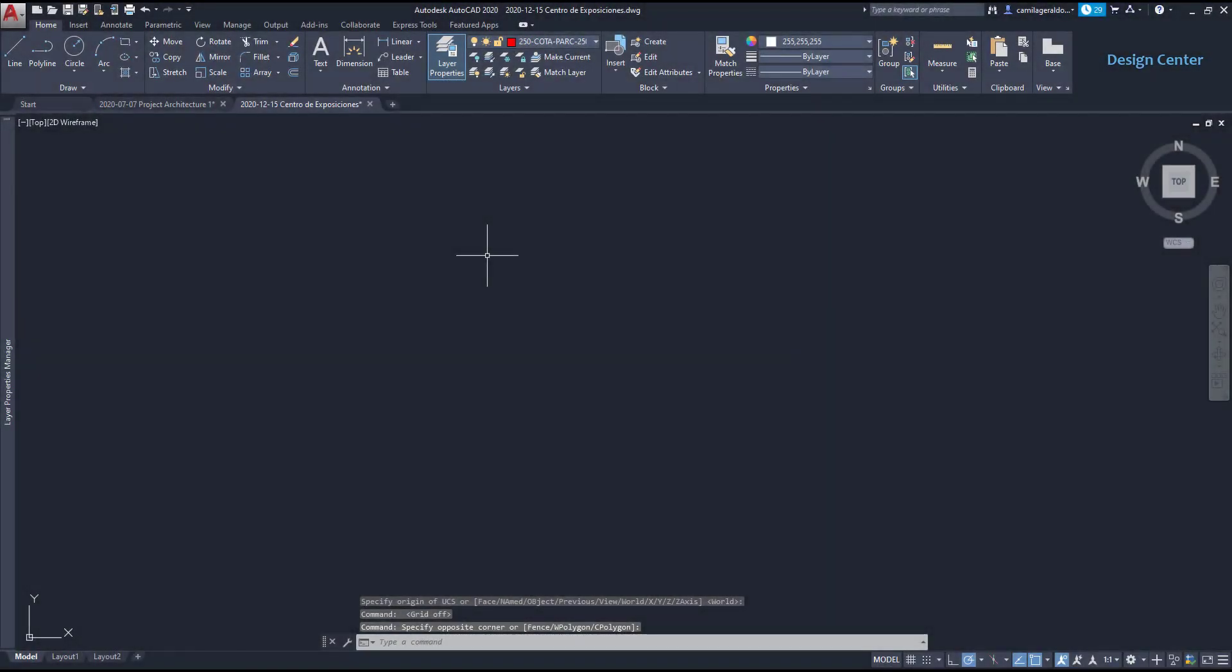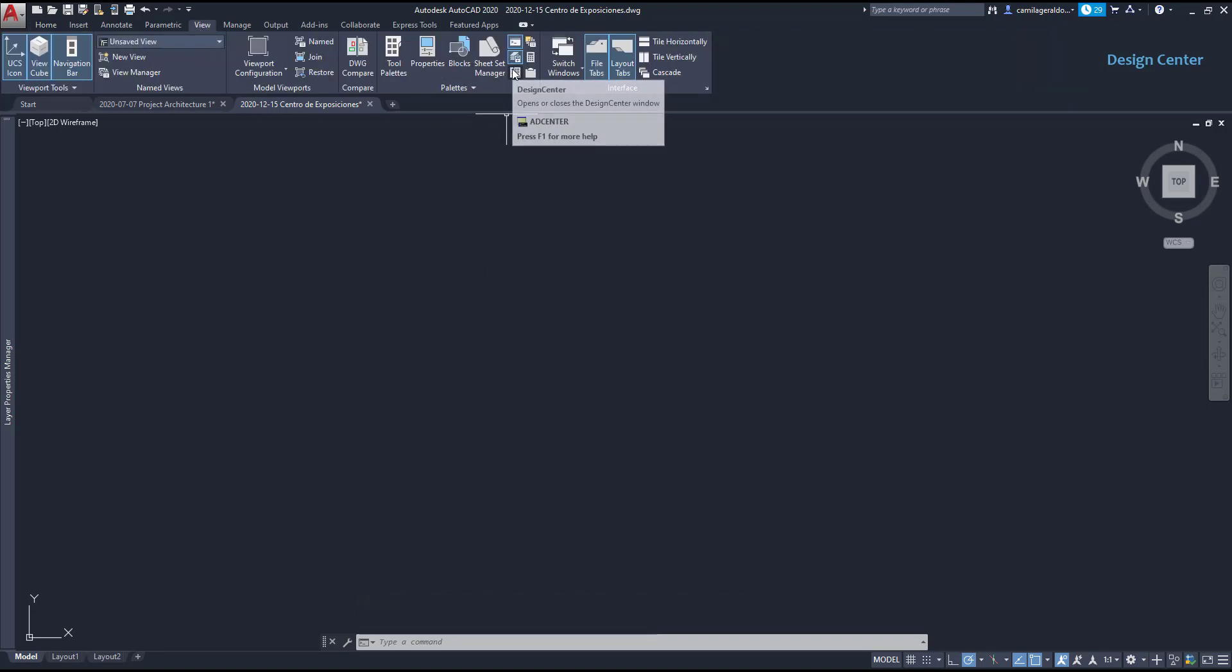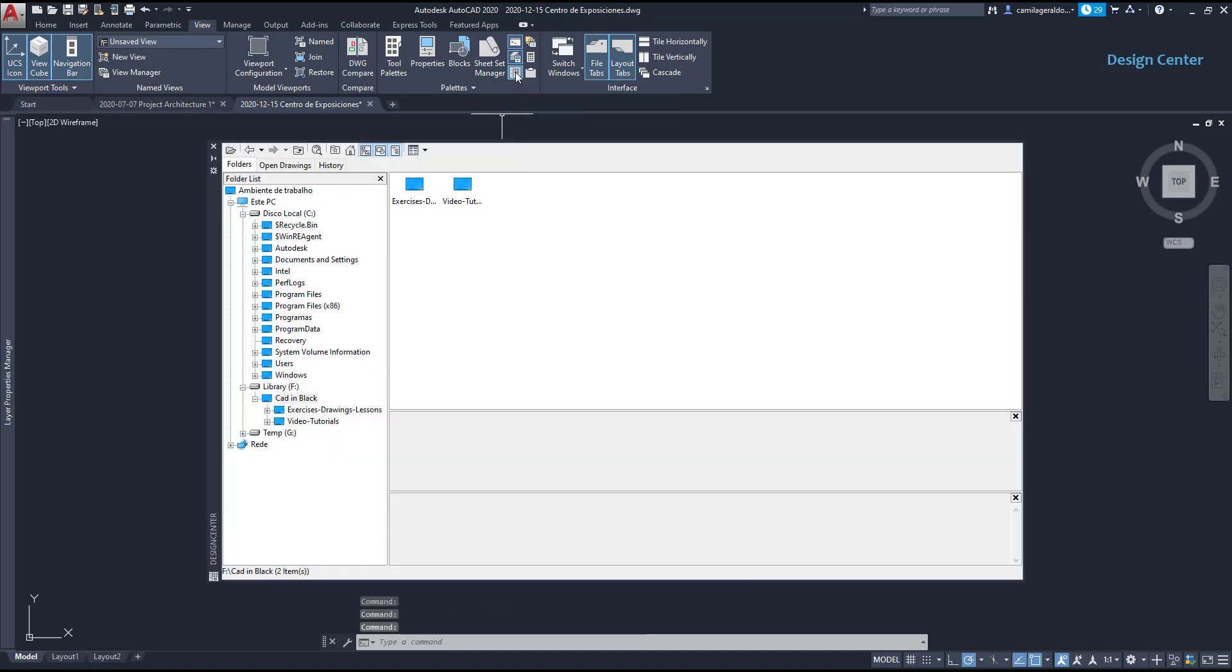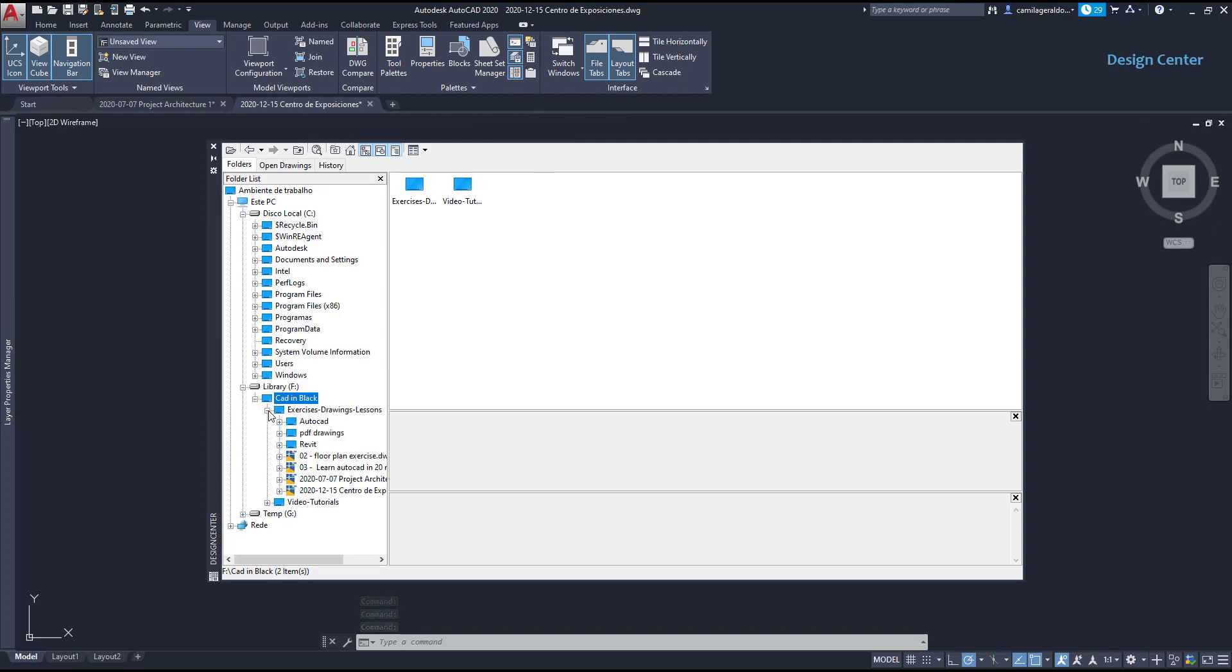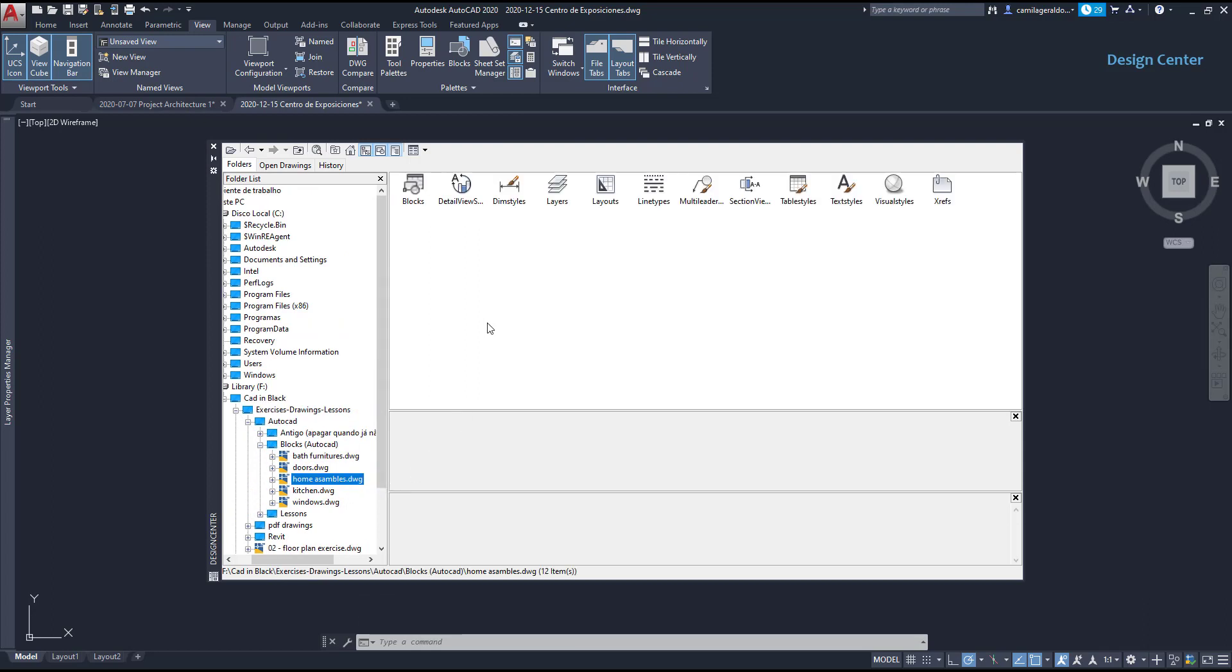The design center. In AutoCAD we can import content from different drawings. Let's go to the view tab and at the palettes panel we can find this icon, the design center. I click on it and on this window we can browse for a specific DWG file. I'm going to choose this one and then you can see that we can have access to blocks, dimension lines, layers, line types and other elements that are located on that file.